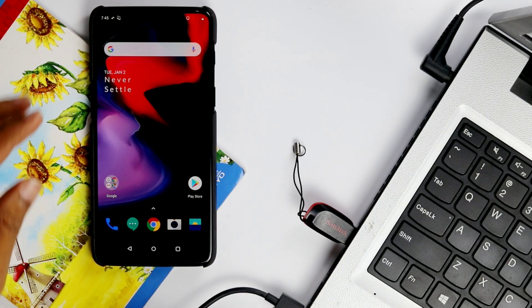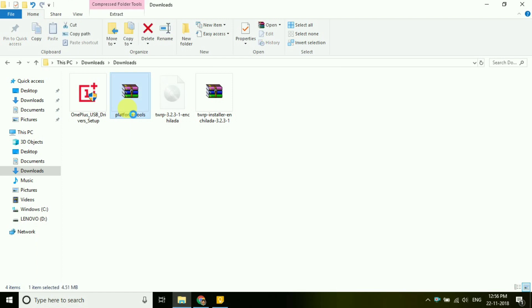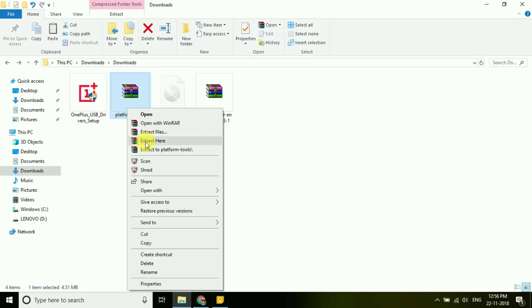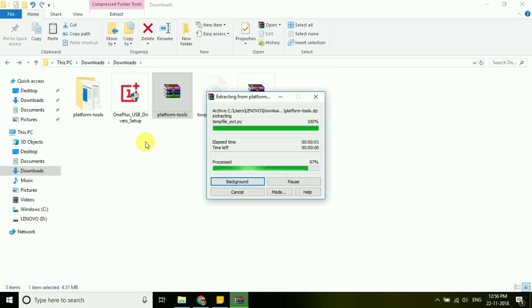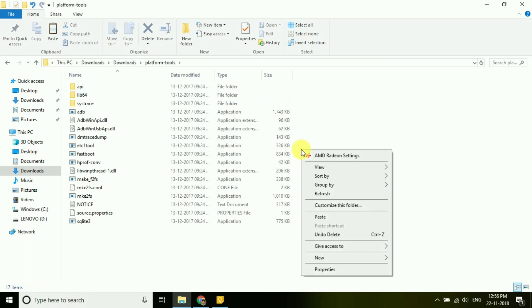Connect your smartphone to PC and now extract the adb or fastboot files and copy the TWRP image inside the extracted folder.